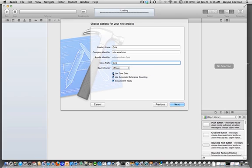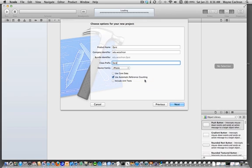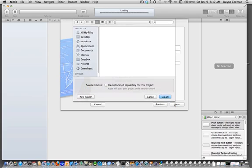We're not going to be using core data, so I'm going to uncheck that, and I'm going to uncheck unit testing. But we are going to be using automatic reference counting, which is also new, so I'm going to make sure that is checked. That's going to make my life a lot easier for memory management. Let's go ahead and say next.